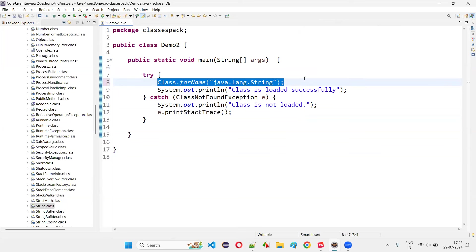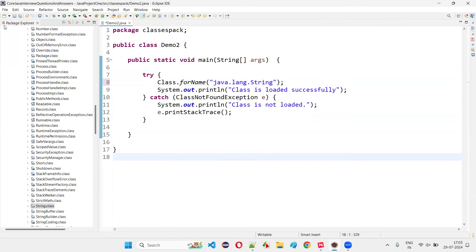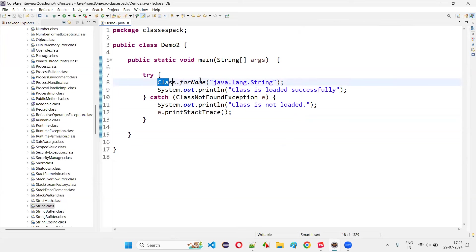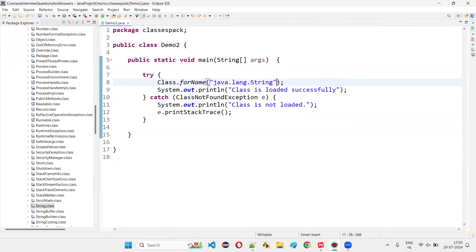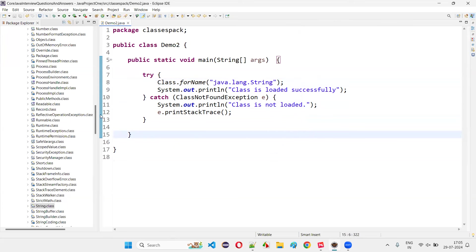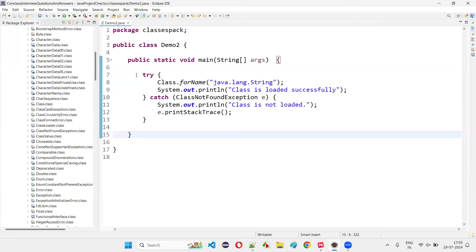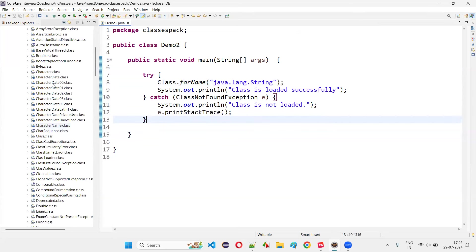So Class.forName is used to load classes dynamically while running the program — during runtime. If you want to load any particular class dynamically, you use this statement. In place of x, you provide the details of the class you want to load, along with the package details and class name. This demo was only for demonstration to see how we can load any class in Java.